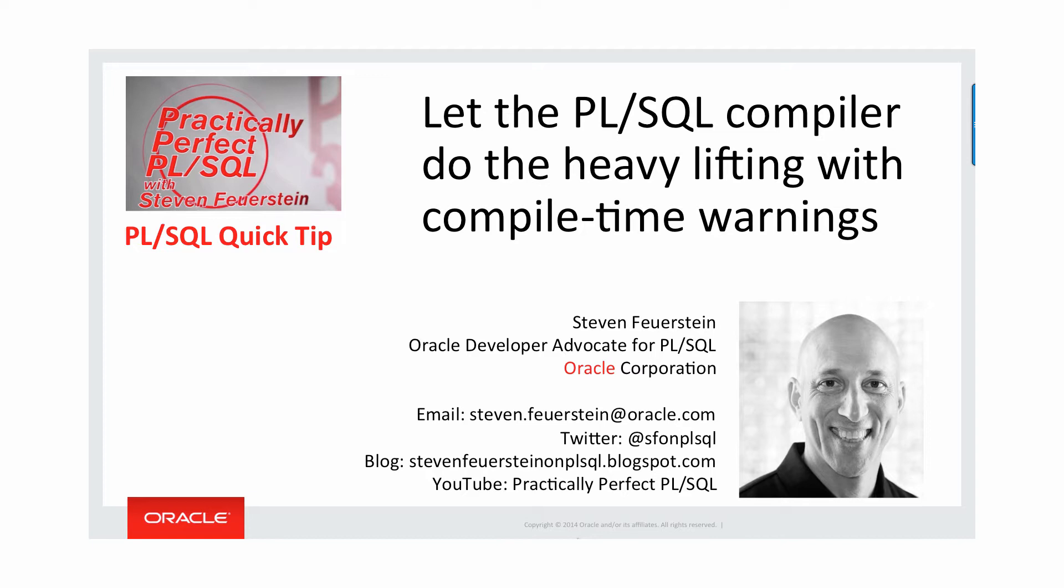So check me out whenever you've got an extra moment and you want to learn more about PL/SQL. What I'm going to talk about here is how you should let the PL/SQL compiler do the heavy lifting with compile time warnings.